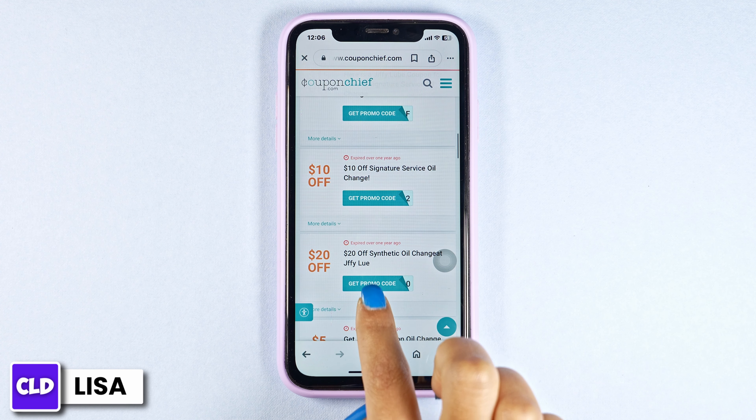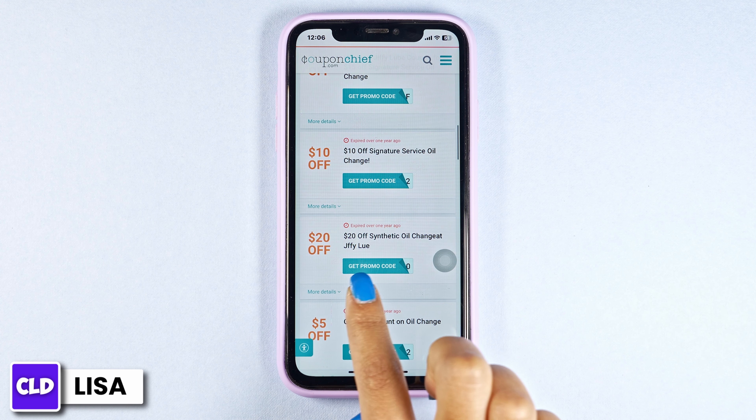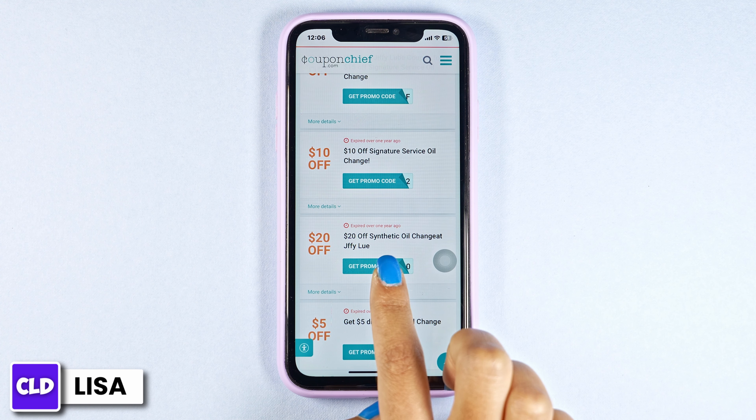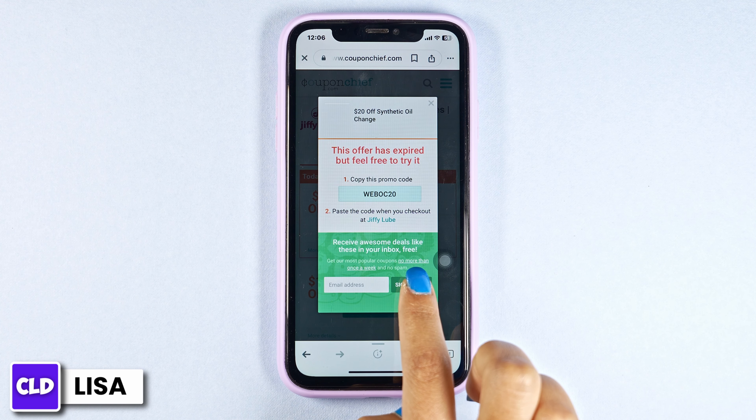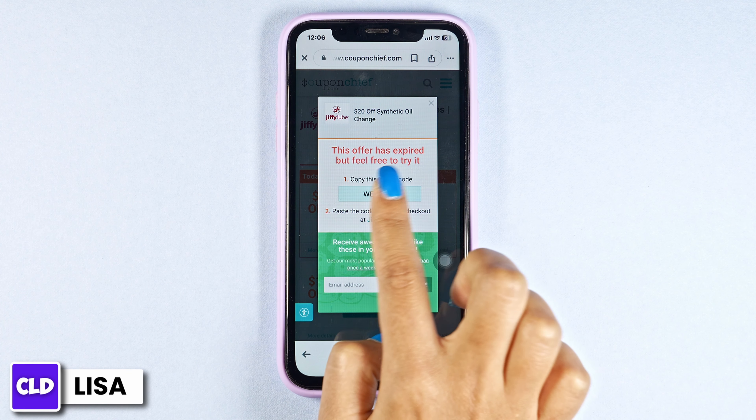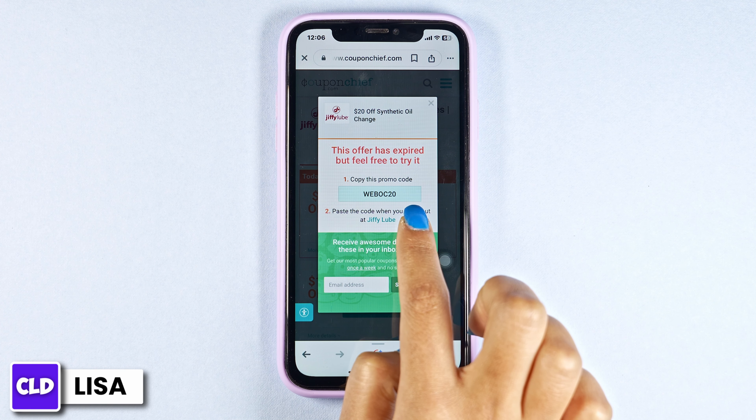Hit towards any of the offer that you want to grab. Just click on Get Coupon Code. Here is the code — you can copy it.